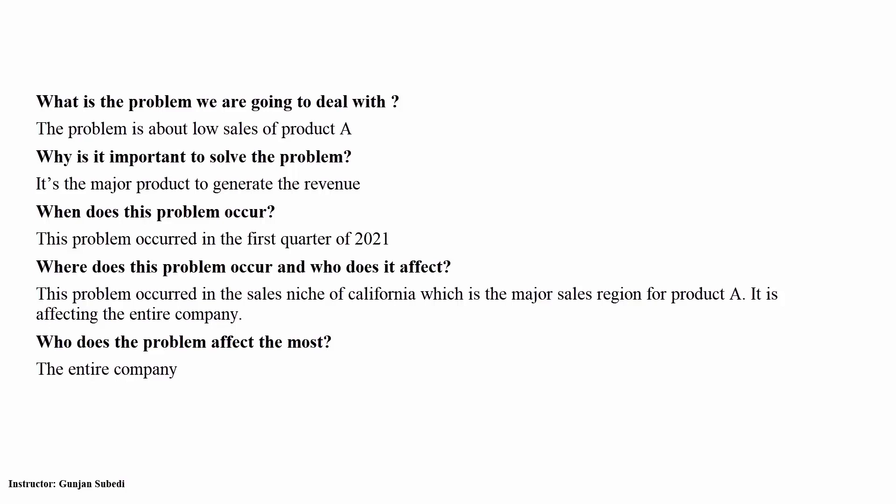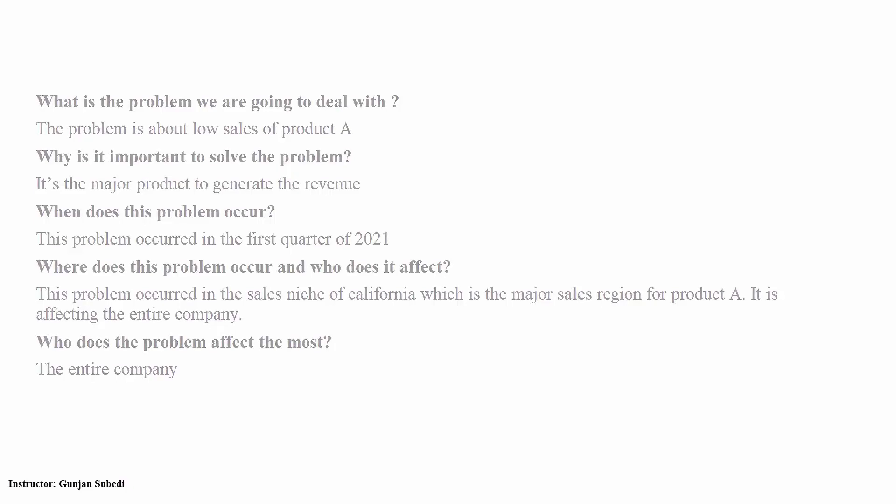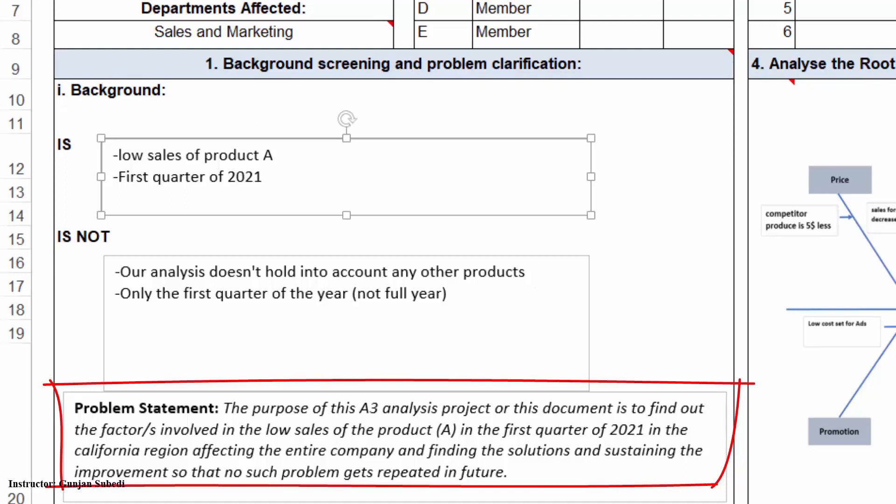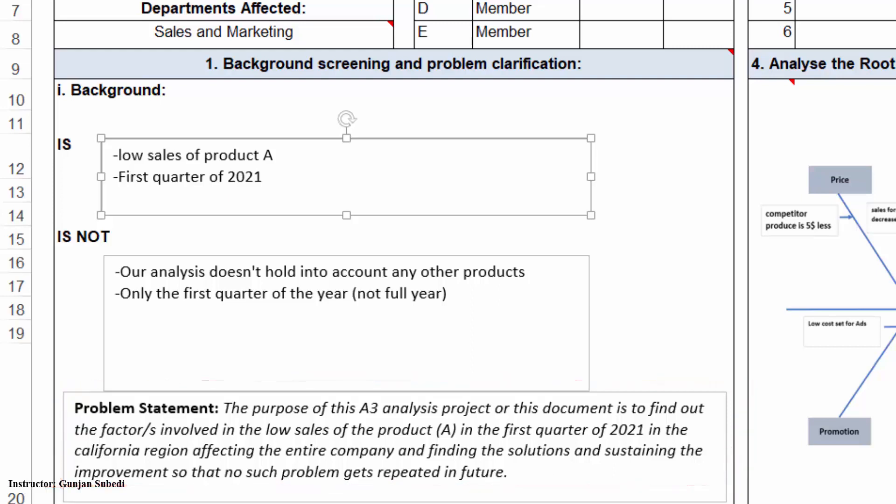Based on the WH problem statement, we can write our problem statement with the A3 analysis. The purpose of this A3 analysis document is to find out the factors involved in the low sales of product A in first quarter of 2021 in California, and this is affecting the entire company, and we are also finding the solutions and sustaining the improvements so that no such problems get repeated in the future.